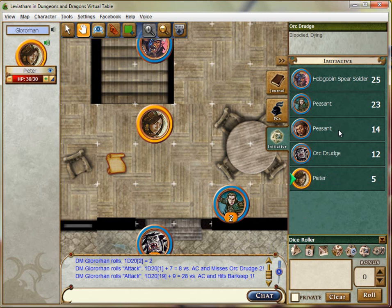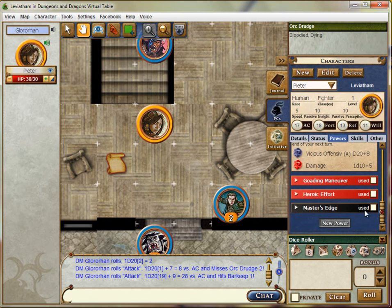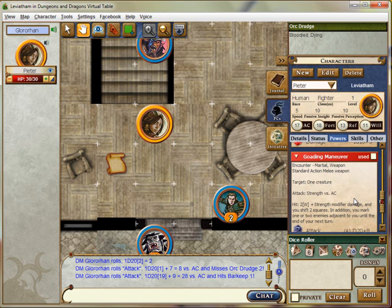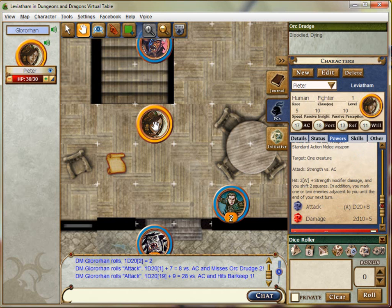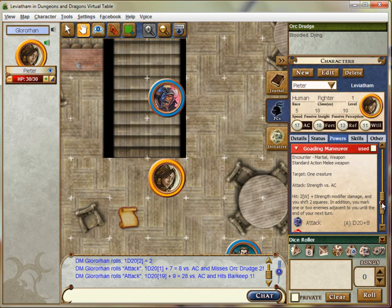I think it's time to get mean. Let's take a look at my powers. I'll just point out that you do have an action point you can use — you can get an extra action with that, and you can see it under the status tab where you can track that and your surges. You might consider using an encounter power that would do more damage, or a daily power. I think I'm going to use the Goading Maneuver and charge against the Hobgoblin.